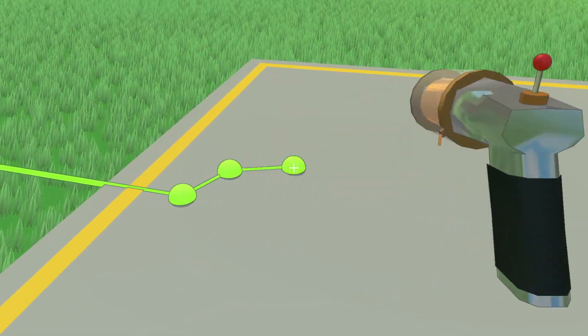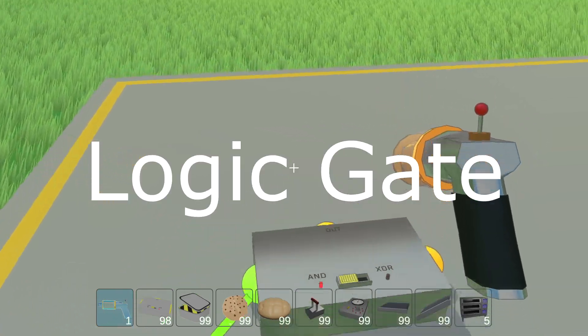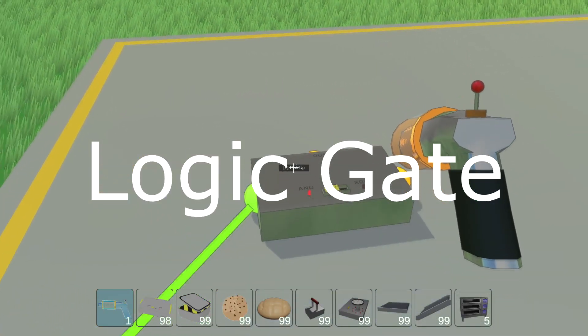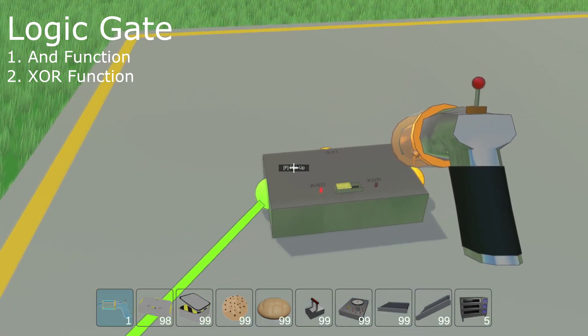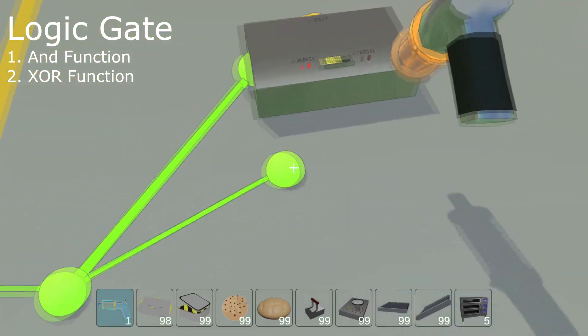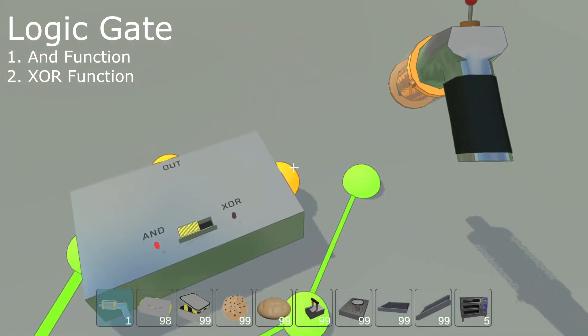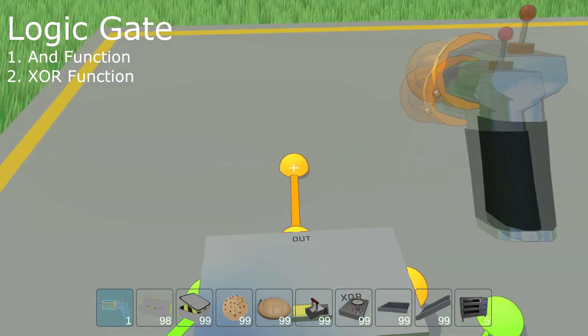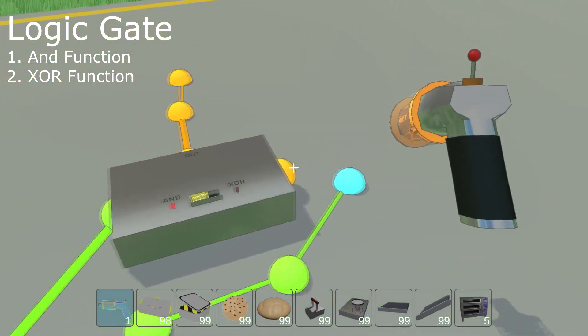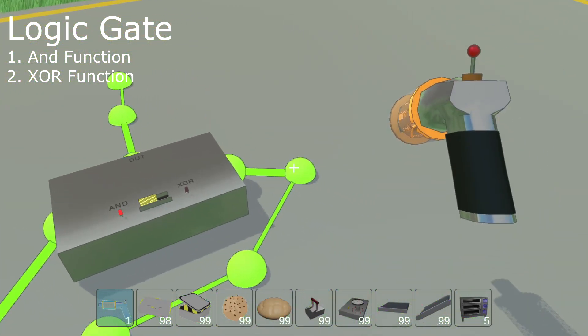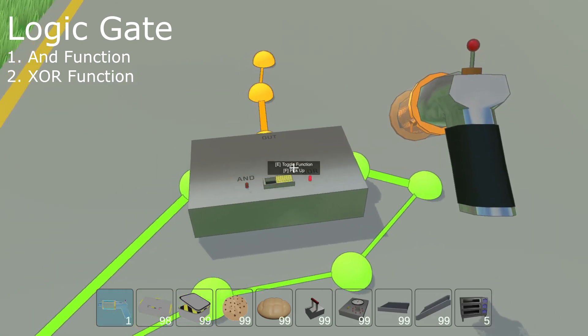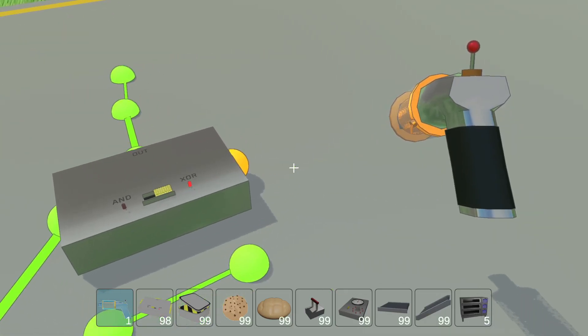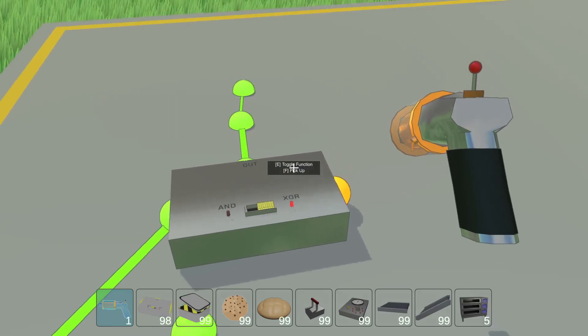Here are some of the wireable components that I have working. This is a logic gate. It has two different functions at the moment. If it's set into the AND function, the output wire will be powered on only if both of the side lead wires are powered. If the logic gate is set to the XOR function, the output wire will be powered if one and only one of the side leads is powered. I still need to add a normal OR function to the logic gate.